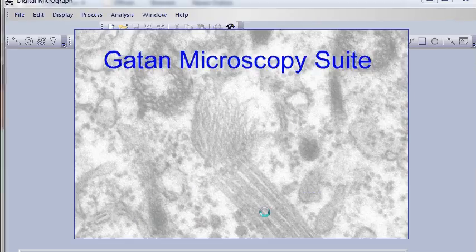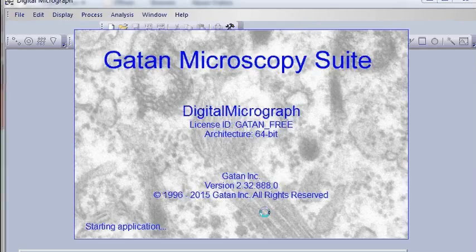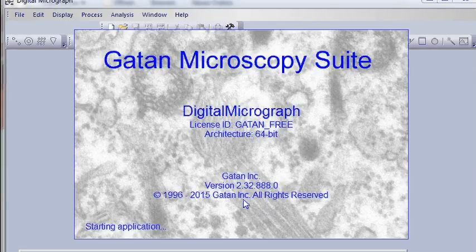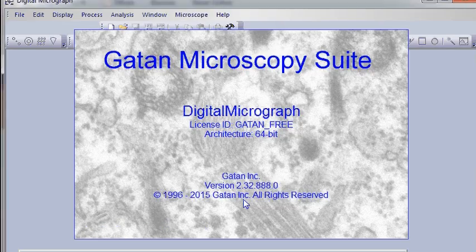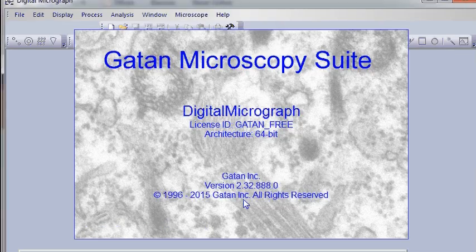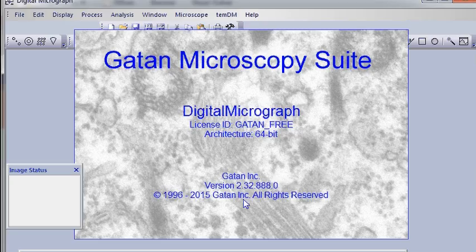Yeah, it takes some time. I have here version 2.3. But basically this plug-in is supposed to work with any version of Digital Micrograph. Good.